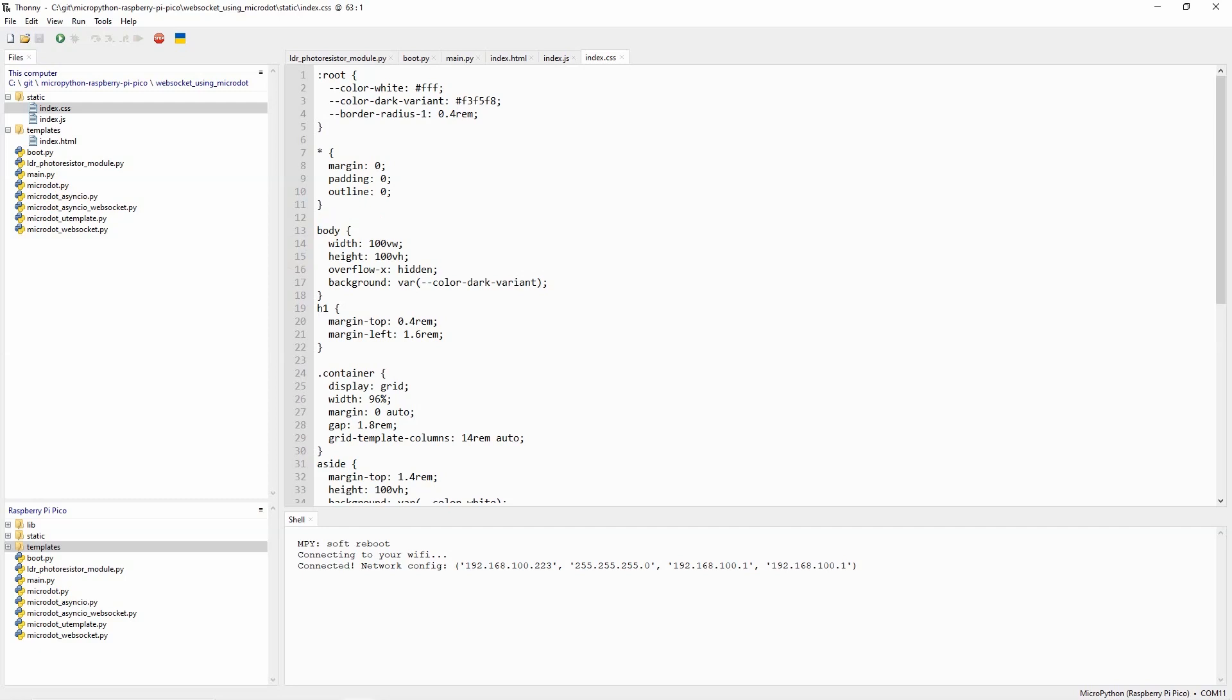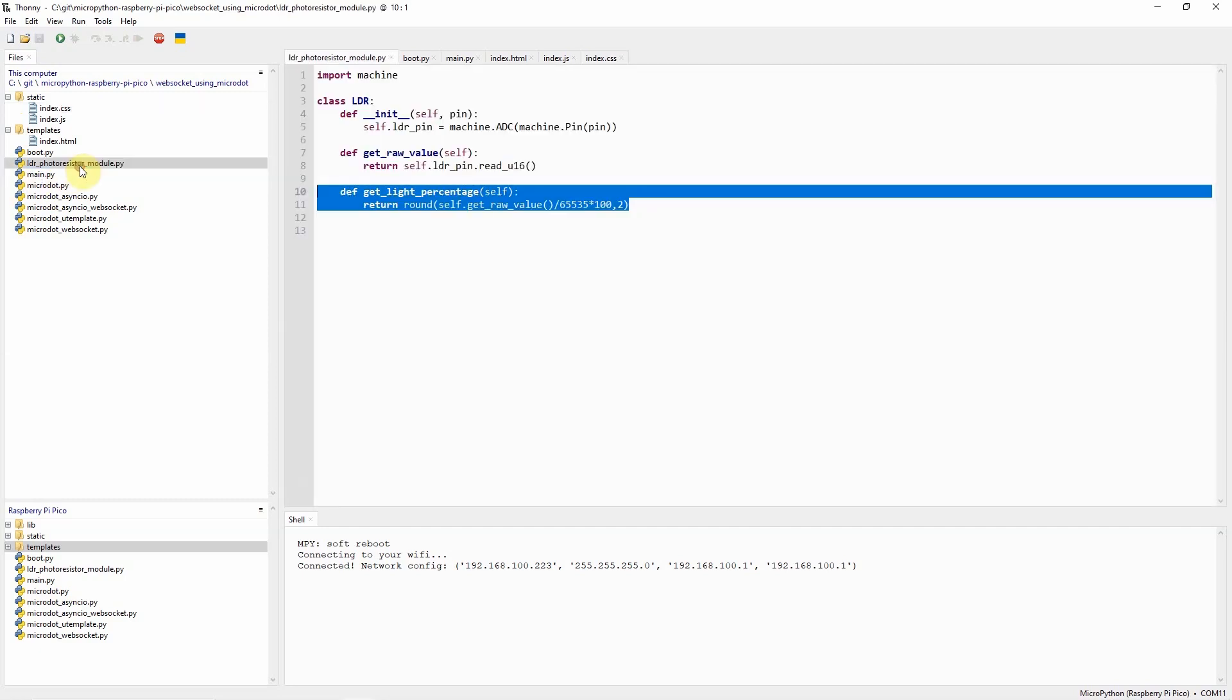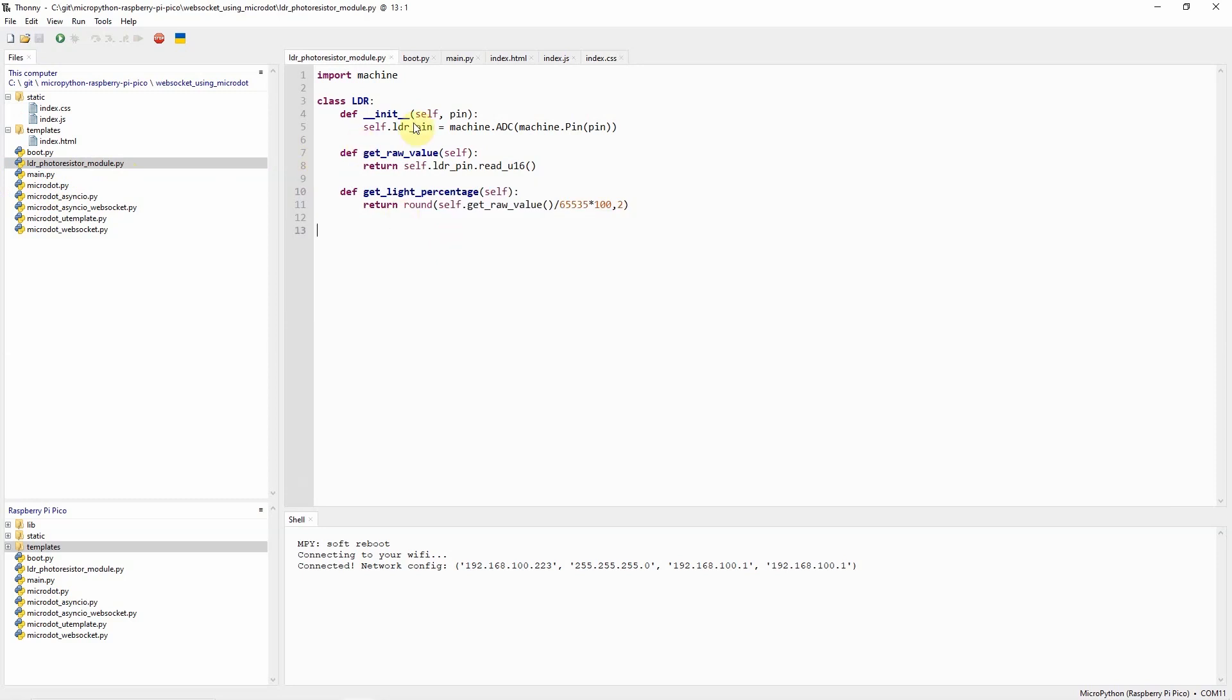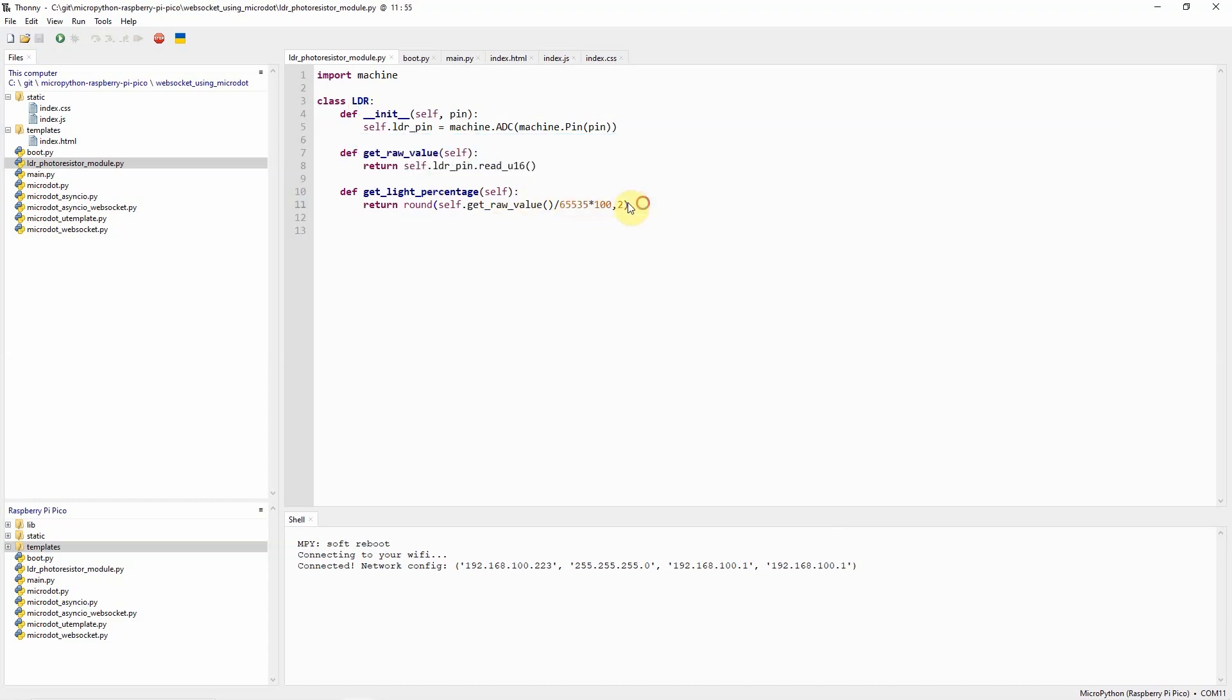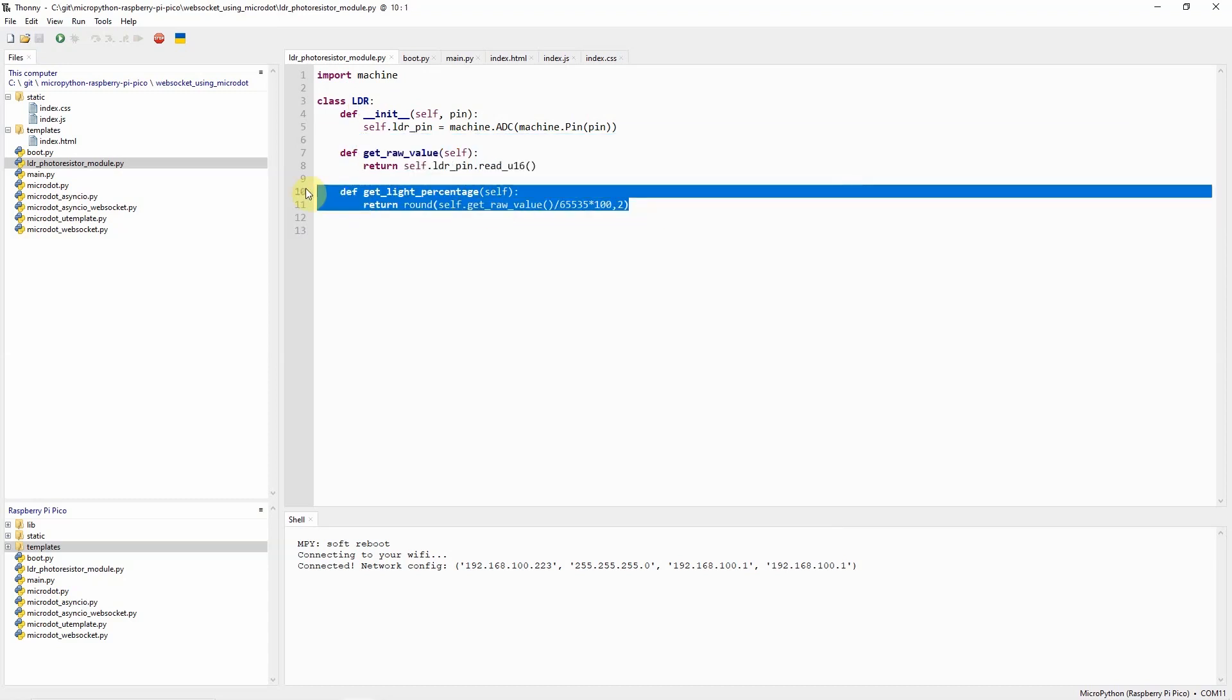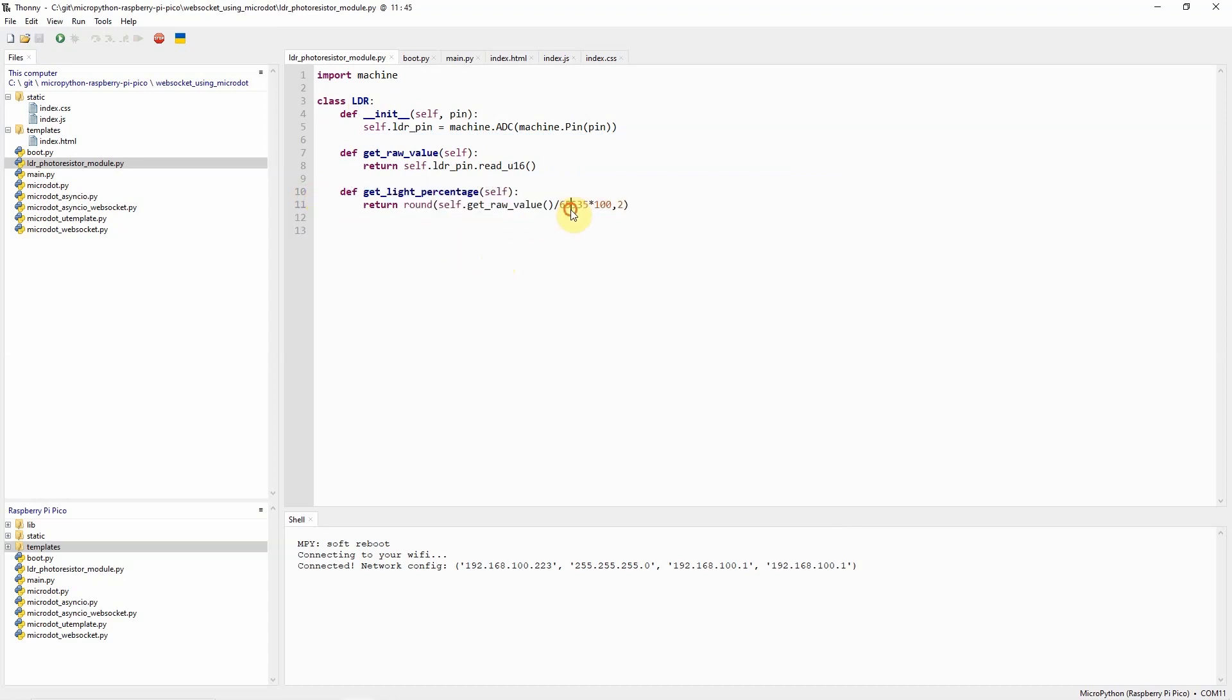Let's try to run through the project one by one. The LDR photoresistor module.py contains a class called the LDR which is a representation of our photoresistor and it contains several methods that we can call to retrieve the sensor readings. The important method here is this get light percentage function which will display the sensor readings in terms of percentage from 0 to 100%.